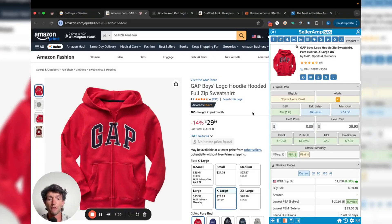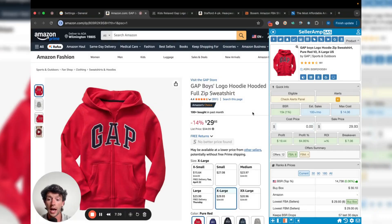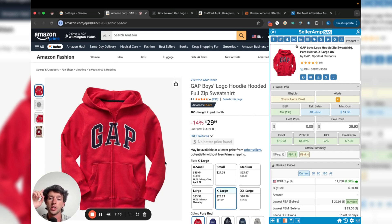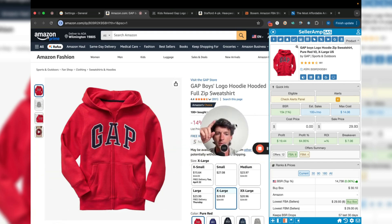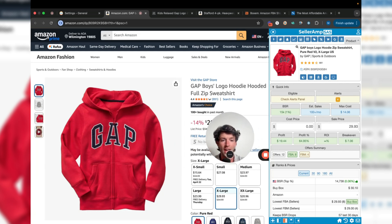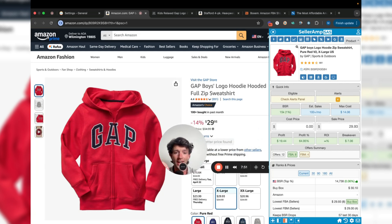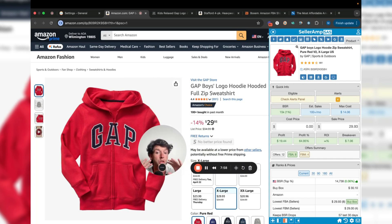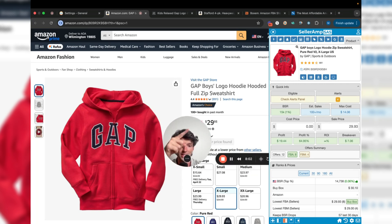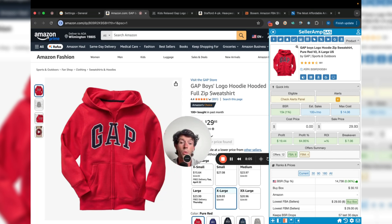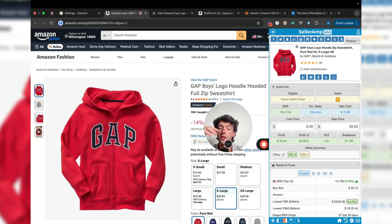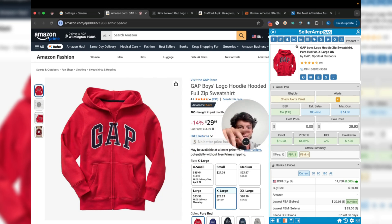The first software I want to break down is the SellerAmp Chrome Extension, which is our product research tool, which answers three questions. Can you sell it? Is it profitable? And how fast does a specific product sell? If we take a look here, we can see here's the Chrome Extension right here with the profit calculator and everything. The nice thing is the SellerAmp profit calculator takes into account shipping, fees, sales tax, literally everything for a specific product.